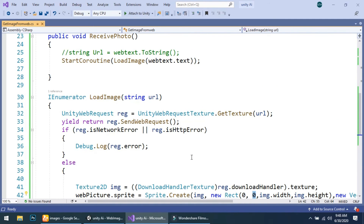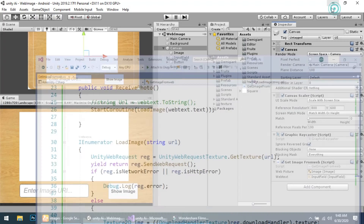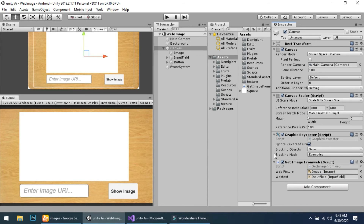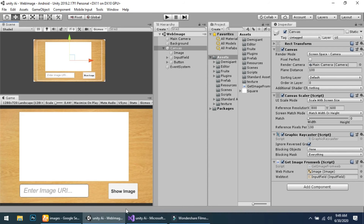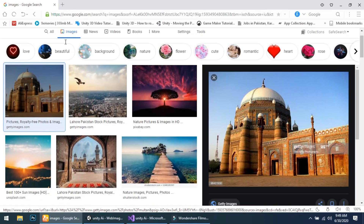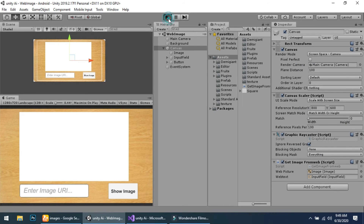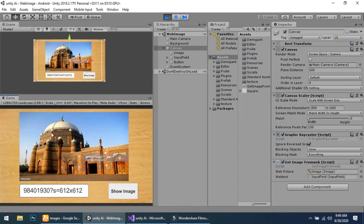Now we assign the web picture by dragging and dropping the image component, and web text which is simply the input field — drag and drop it. Now go to Google, search for an image, click on it, copy the image address, play the scene, click on the input field, paste the URL from Google, and you will see that the image is shown in our image component.